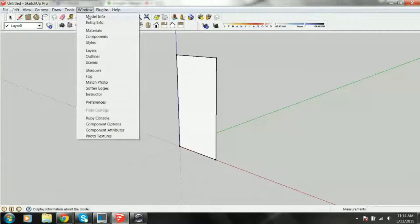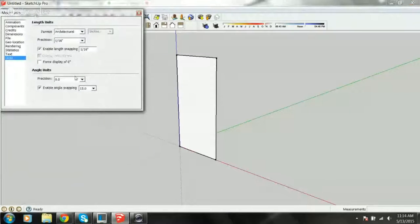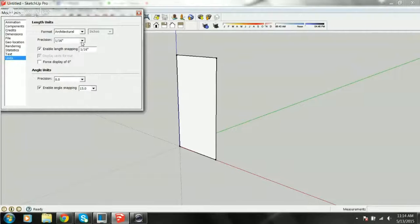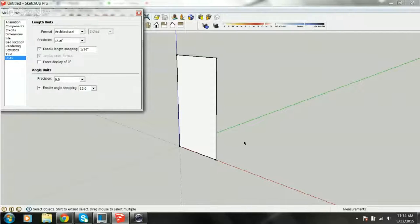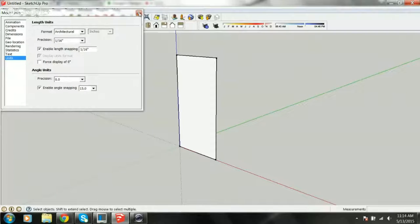I'm going to go into Window, Model Info, Units. My default is Architectural because I'm an architect, and I've got my precision set at 1/16th of an inch — so a 16th of an inch is the smallest unit I'll work with. Just so people following along know, these are the units I'm working in for this model.